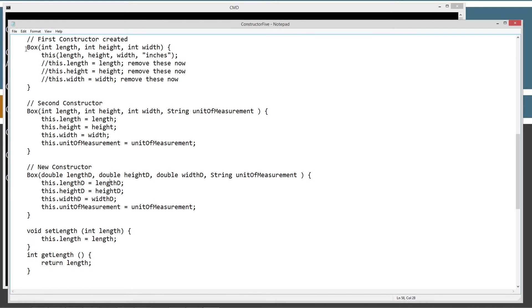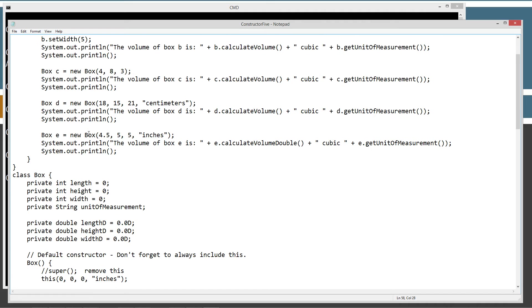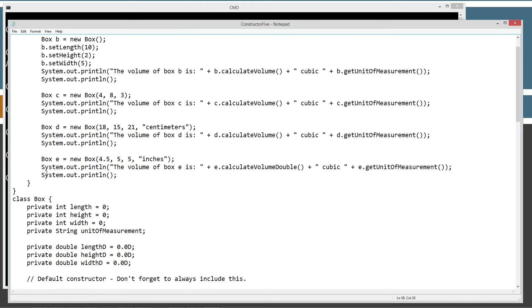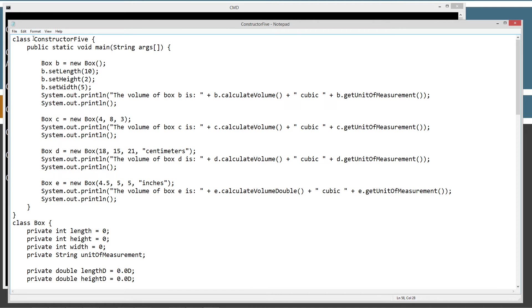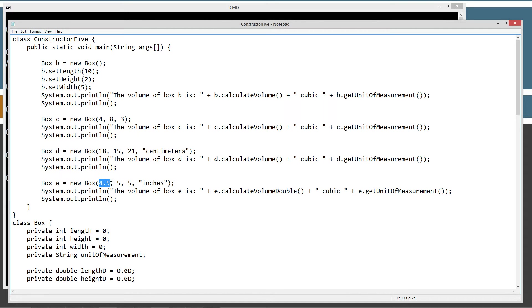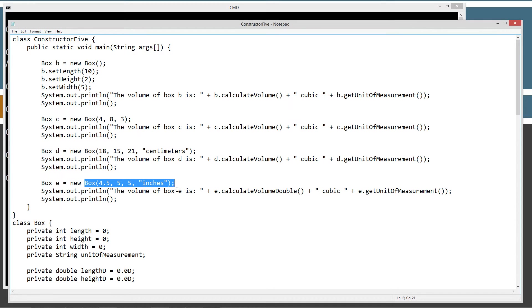So, then we'll come back up here to the constructor 5 class. And in the main method entry point up here, we're going to create a whole new box object, reference variable E, and then we do new box. And what cues this to be different than, say, this one up here is this 4.5 right here.